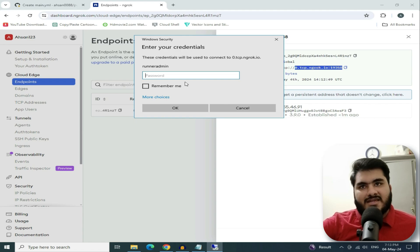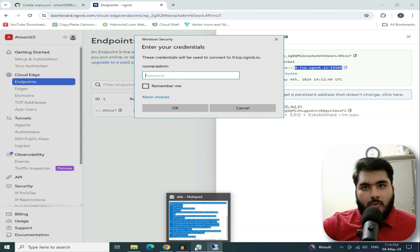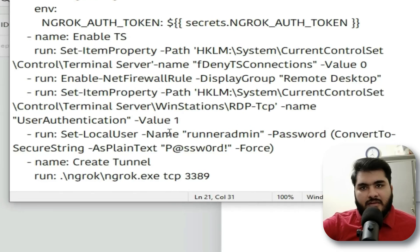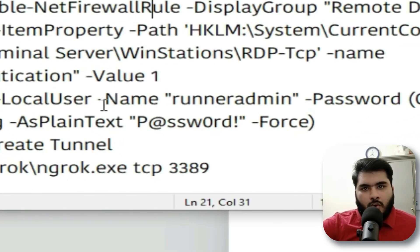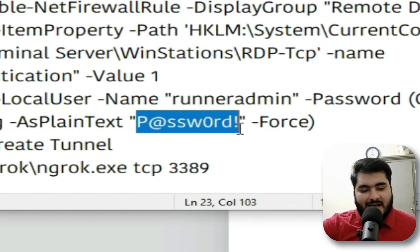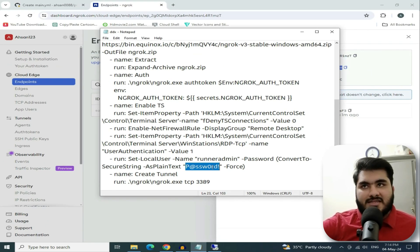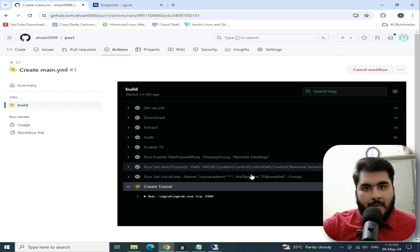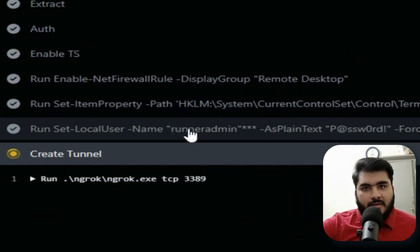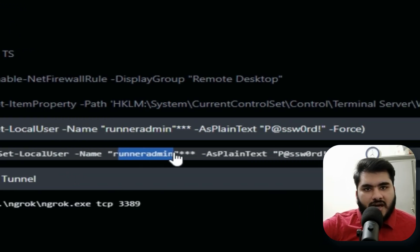Open Remote Desktop Connection and paste your IP address there. Click Connect. It will ask for a Username and Password. You can find the Username and Password in Notepad. The username is 'Runner Admin' and the password is also written there — it starts with 'D.E.' followed by more characters.